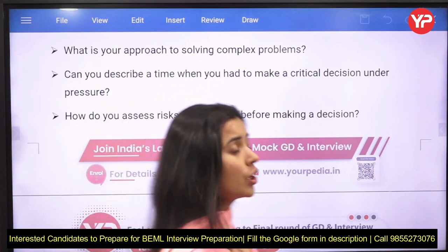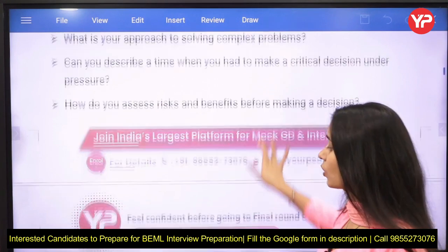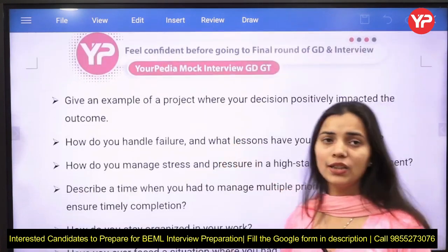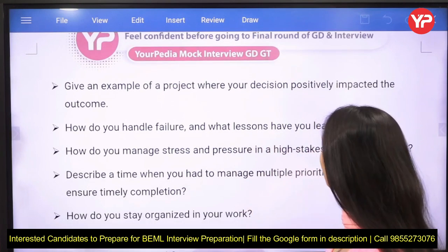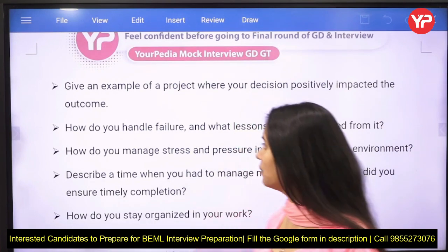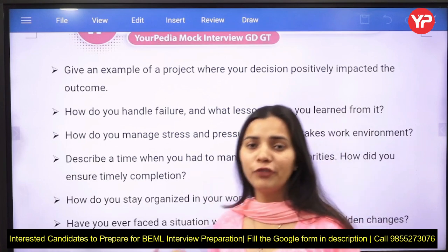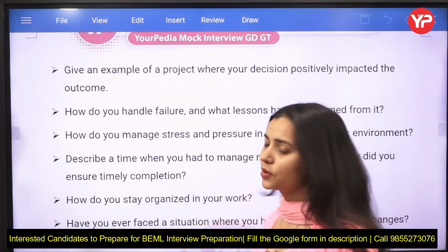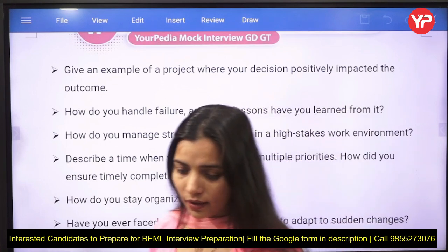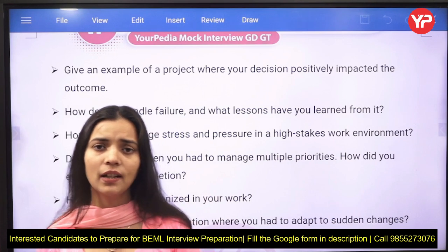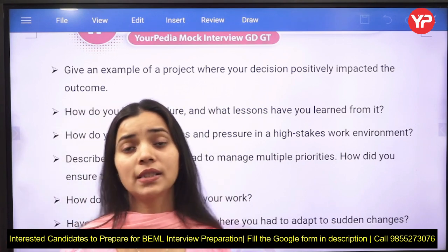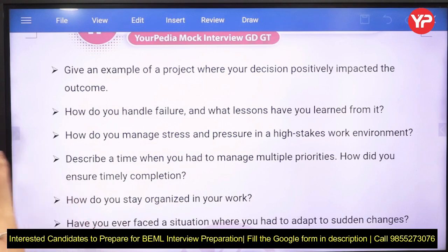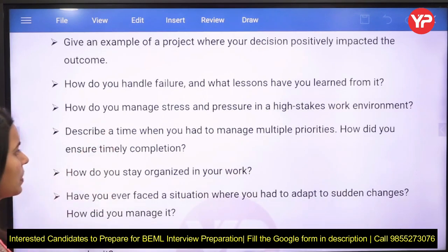Your decision-making process should be very strong when going for a typical HR round. Other questions include: give an example of a project where you made a distinctly positive impact on the team or outcome, how do you handle failure and what lessons have you learned, and describe a time when you had to manage multiple priorities — how did you ensure timely completion and stay organized in your work?